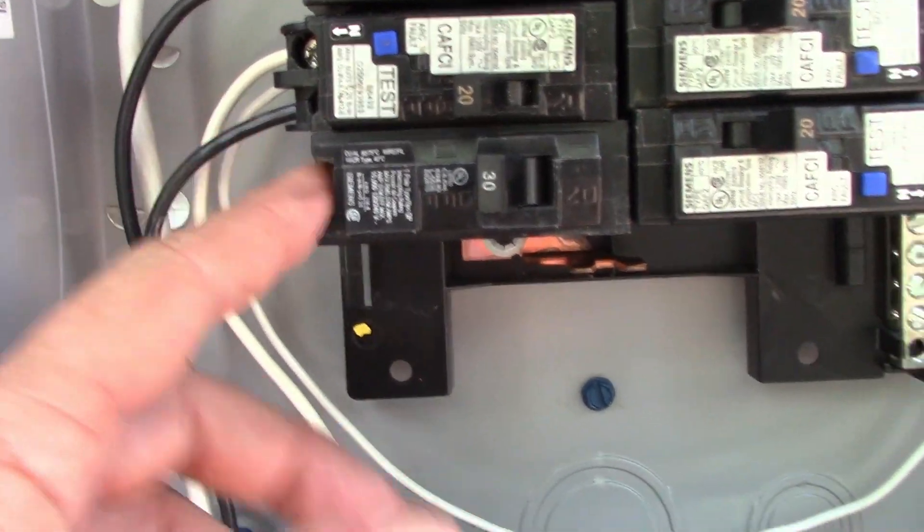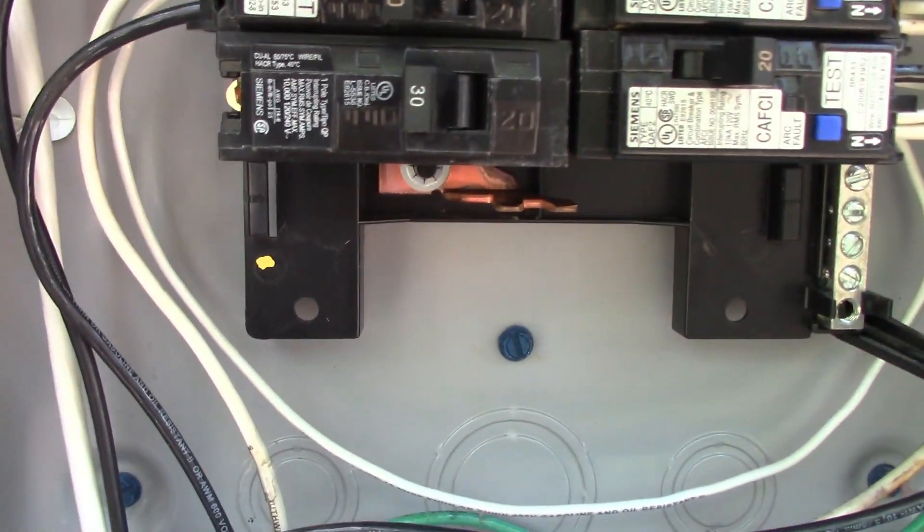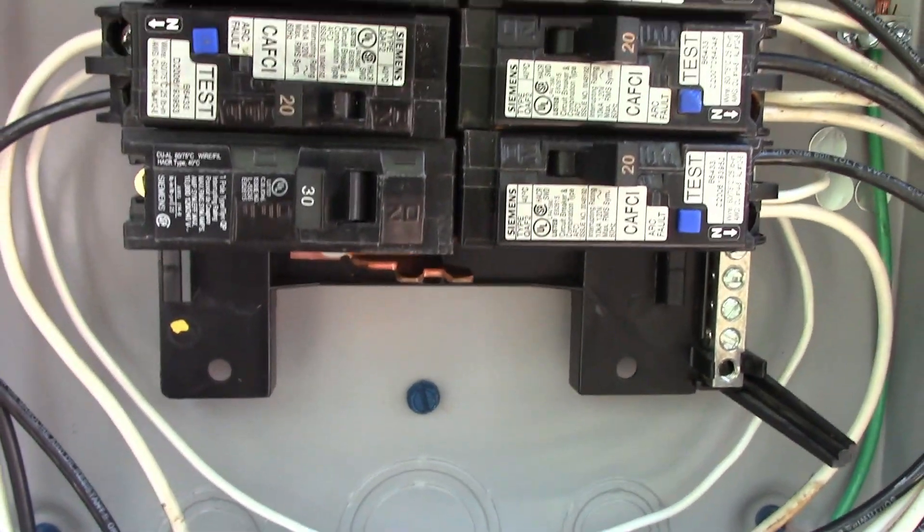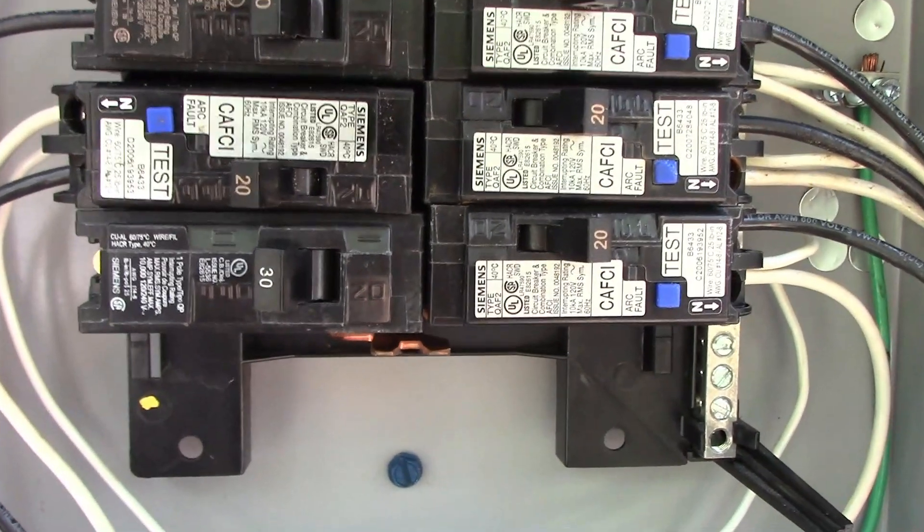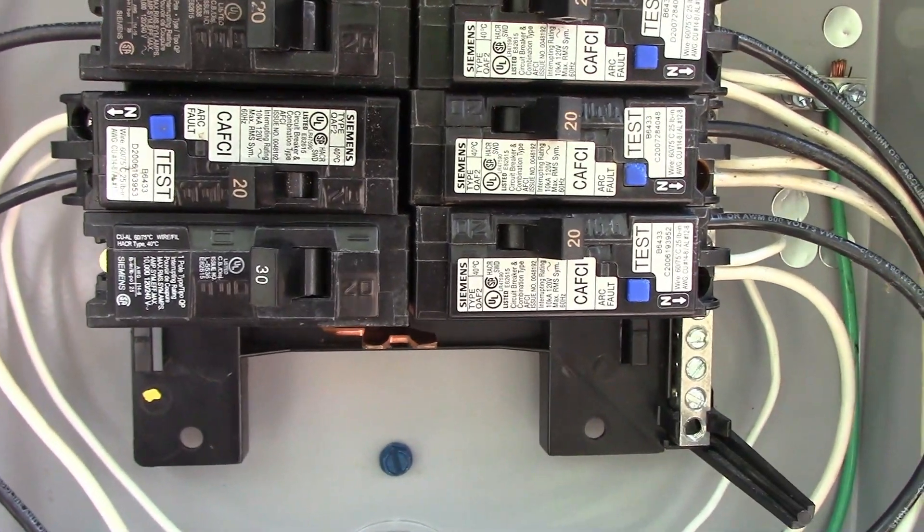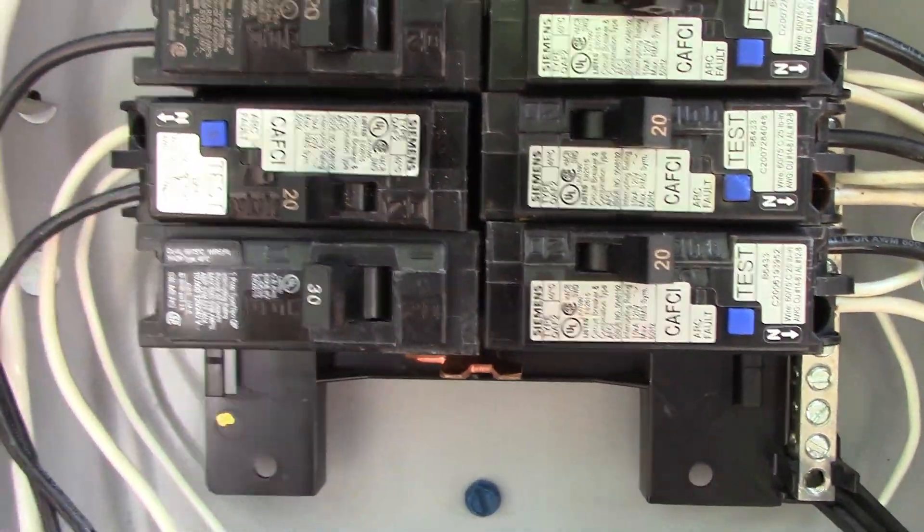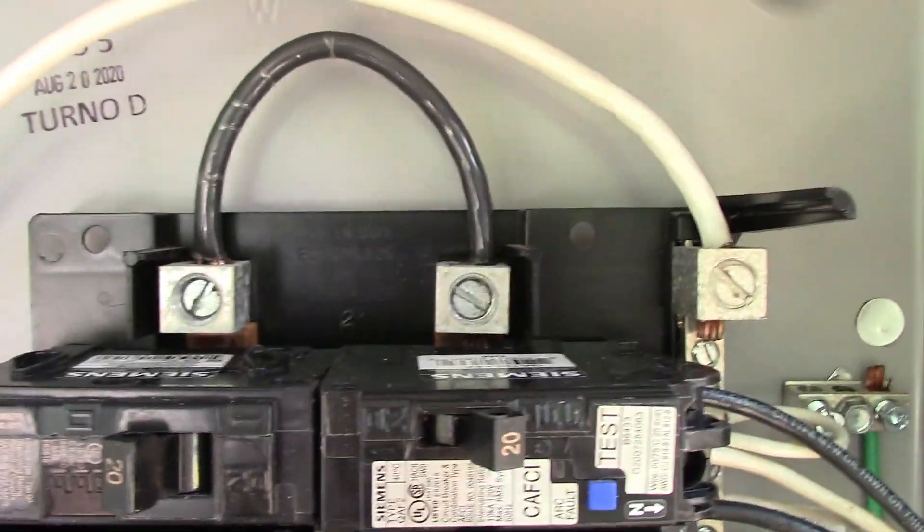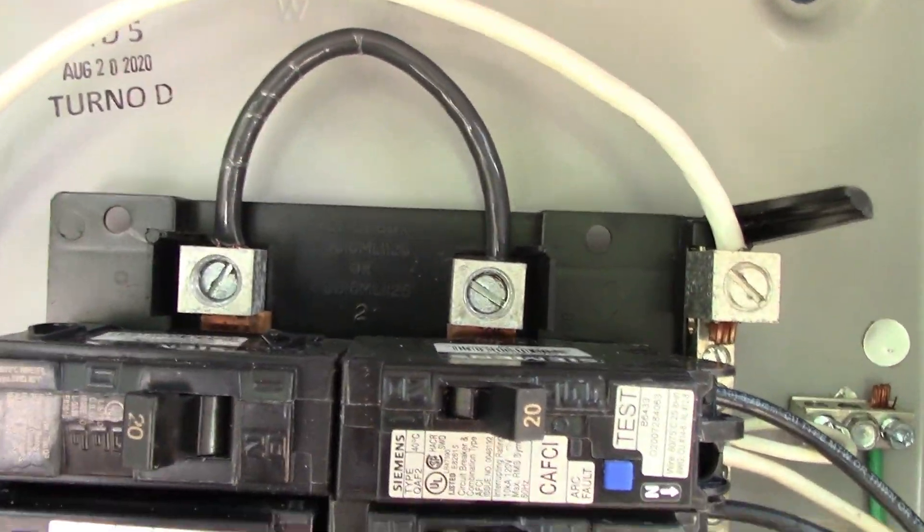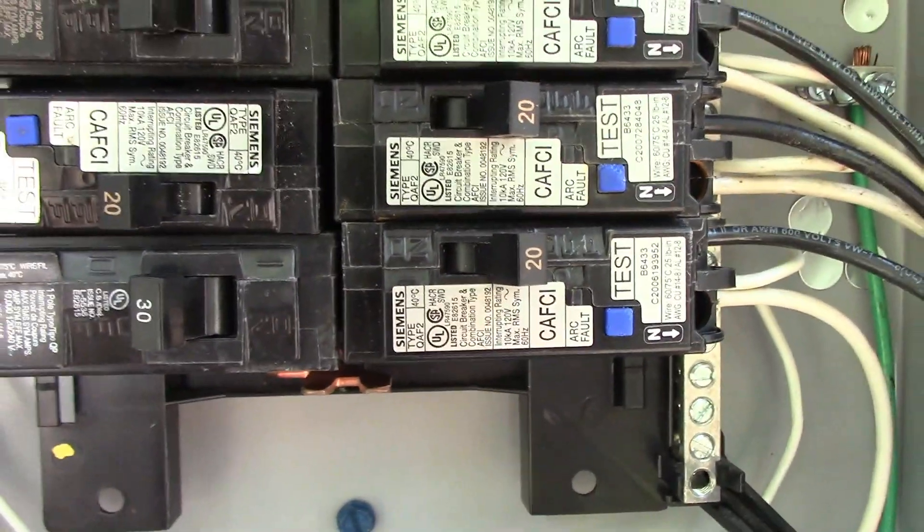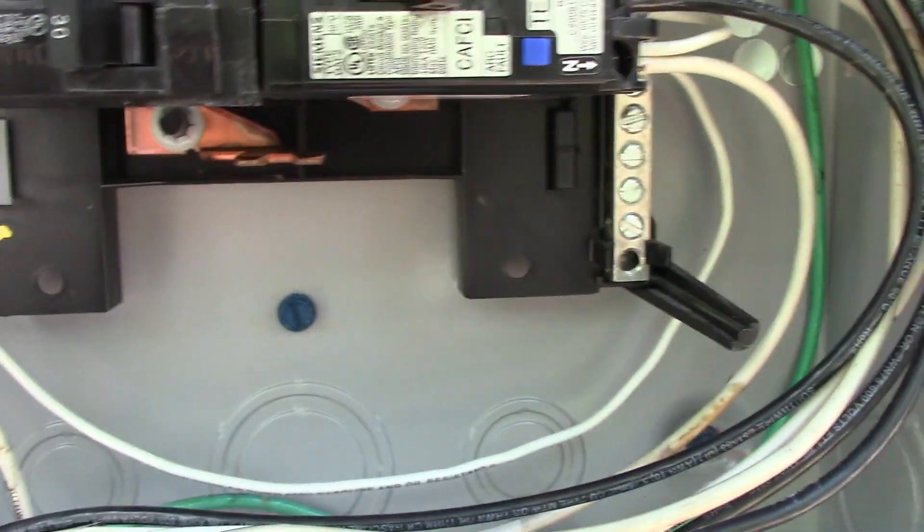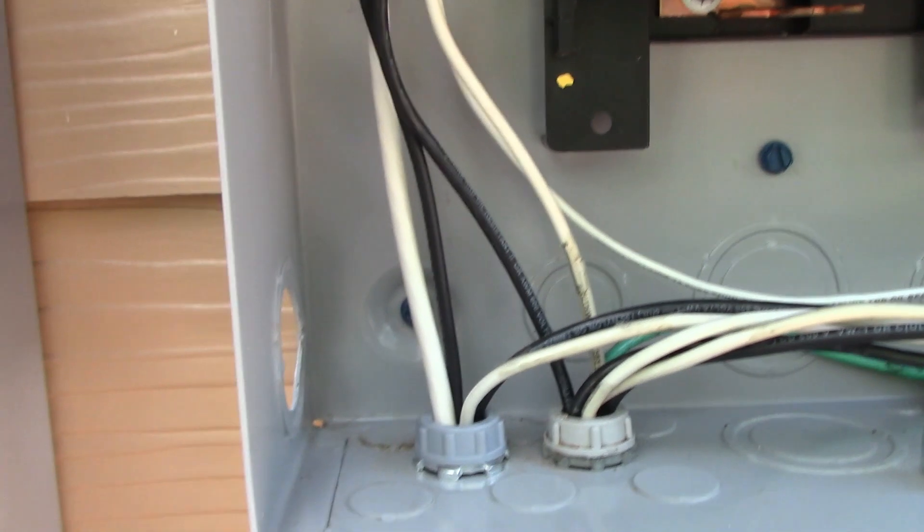So we have to transfer the neutrals, and we haven't done anything yet here because this panel doesn't have any power to it. We have to come off of the transfer switch to bring power back to that, which will come into this 30 amp breaker right here. This is going to be a feeder breaker.